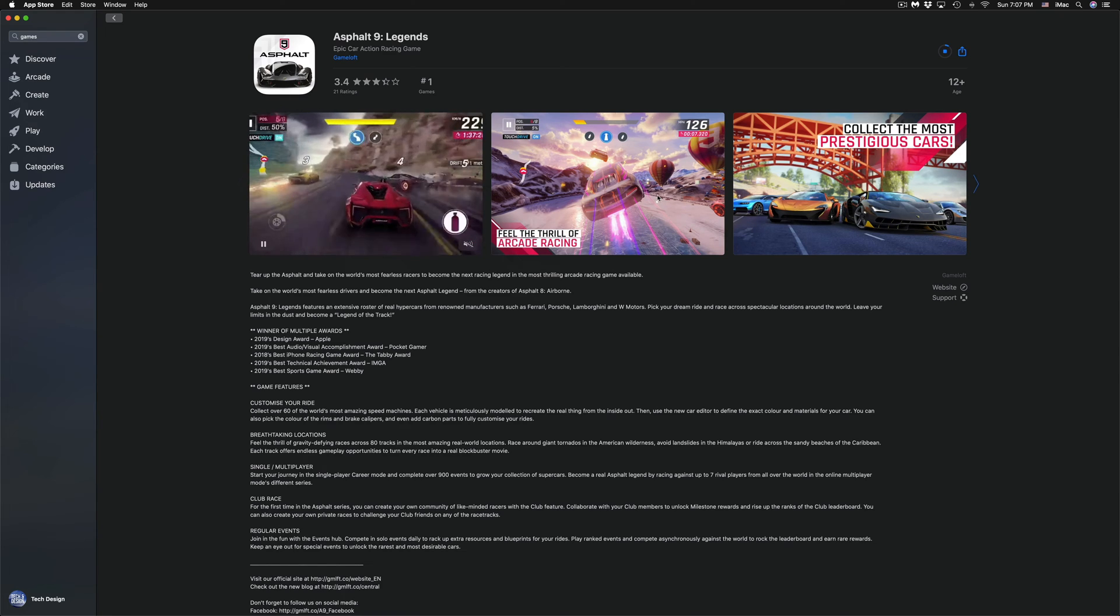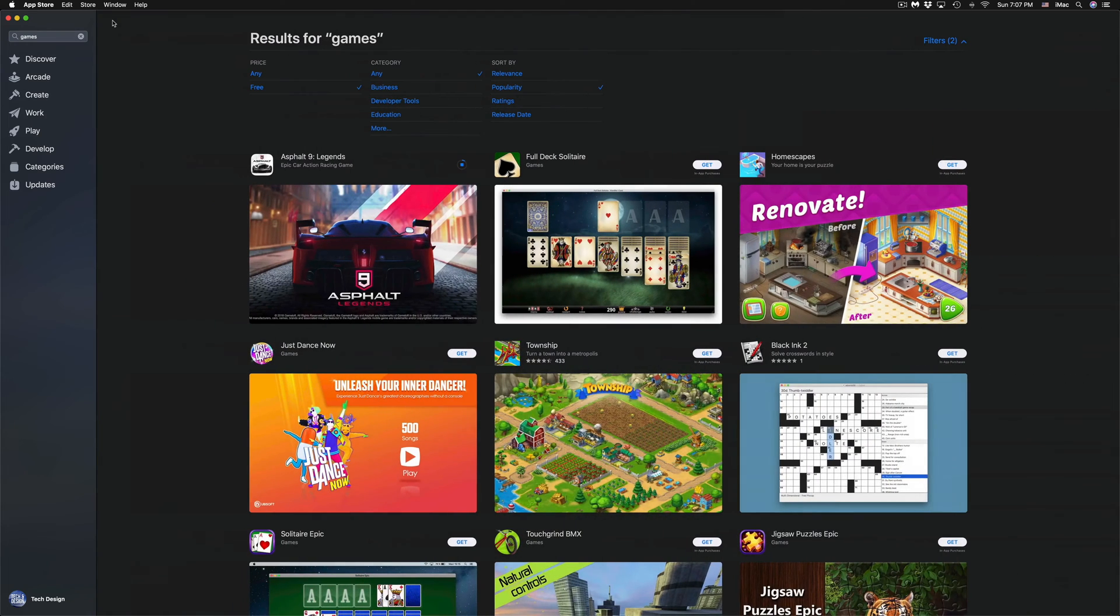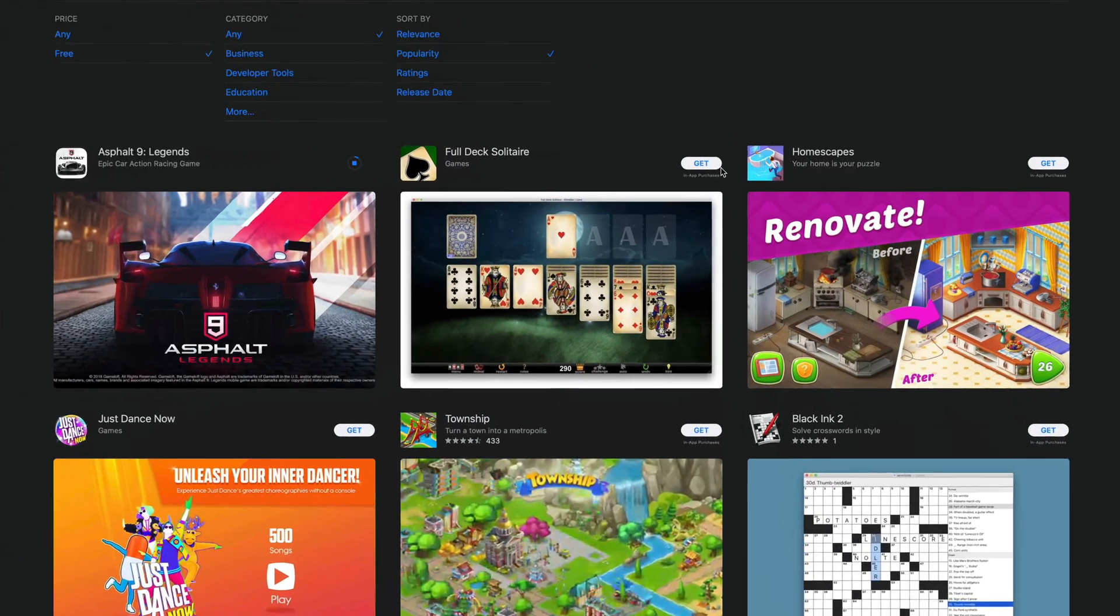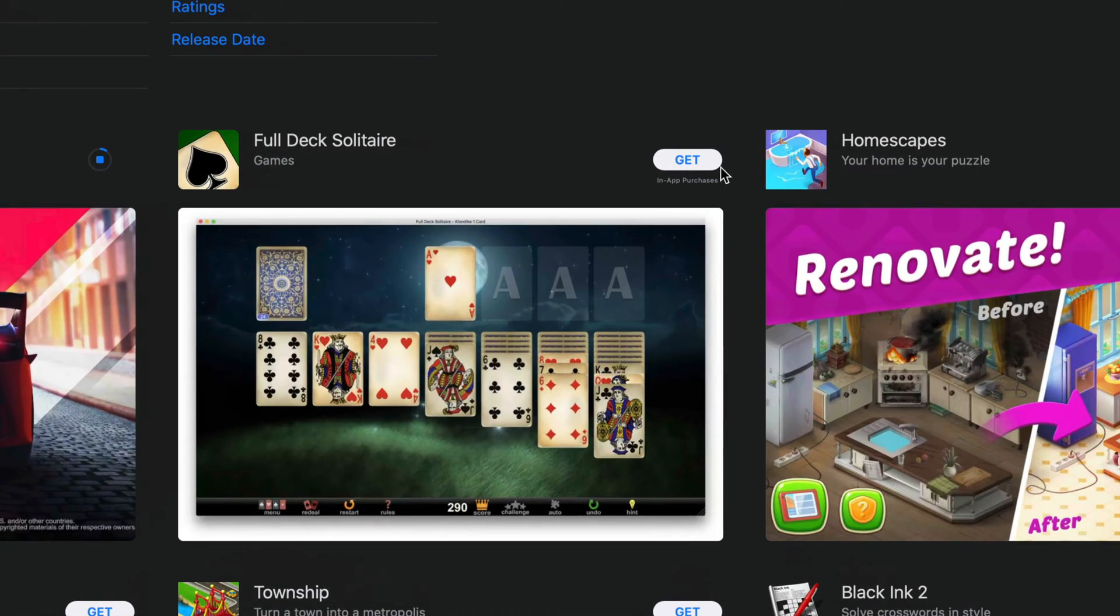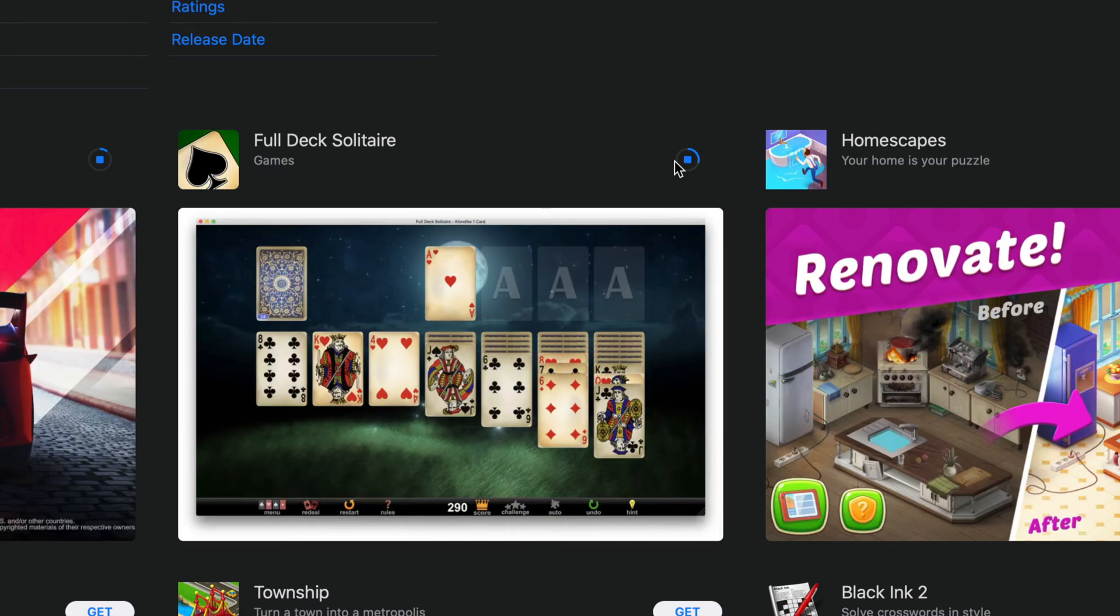We're going to leave that downloading. We're going to go back and go into the second game to download. Let's say you want to download this one, Full Deck Solitaire. Just click on Install and then just wait for it. It's not going to ask you for your Apple ID again just because we already signed into it.